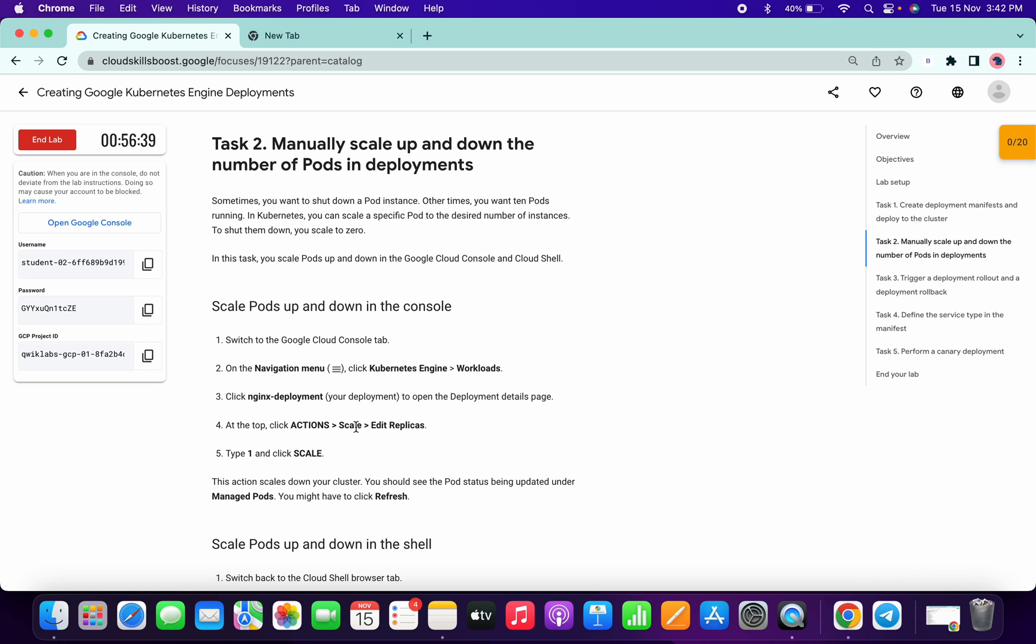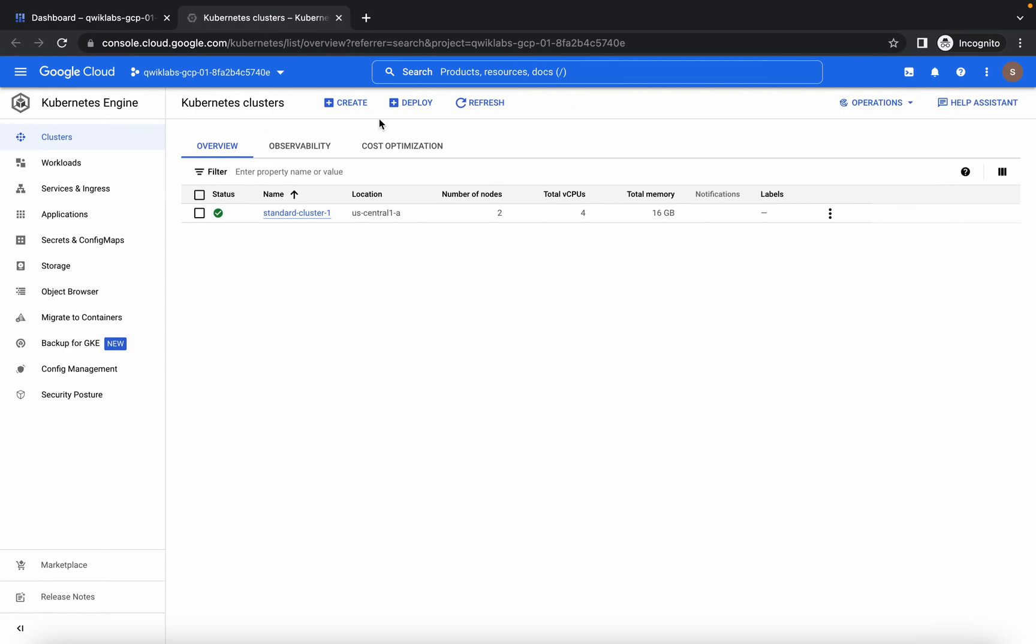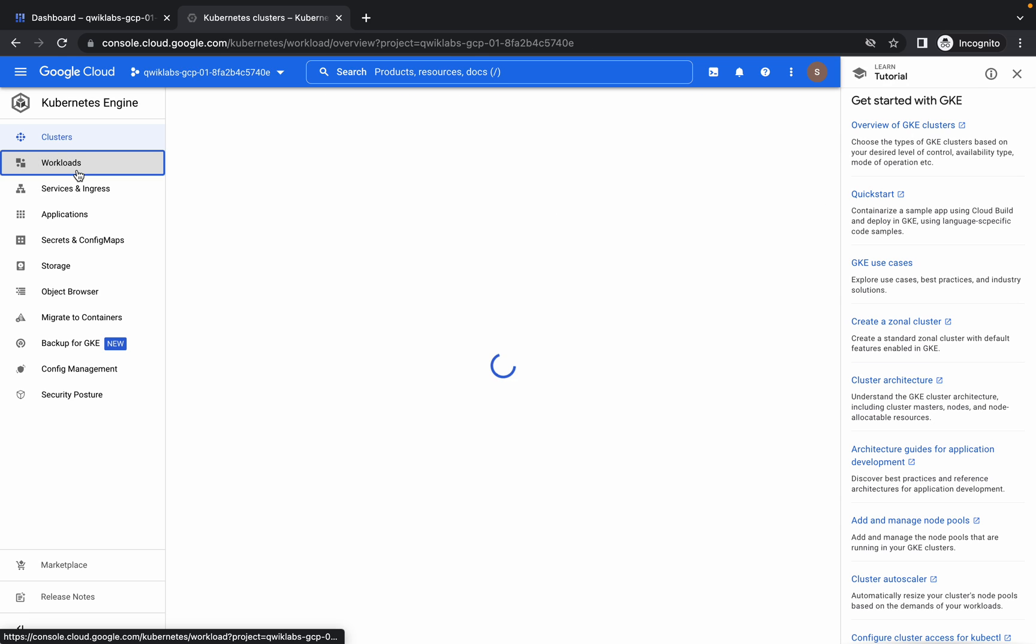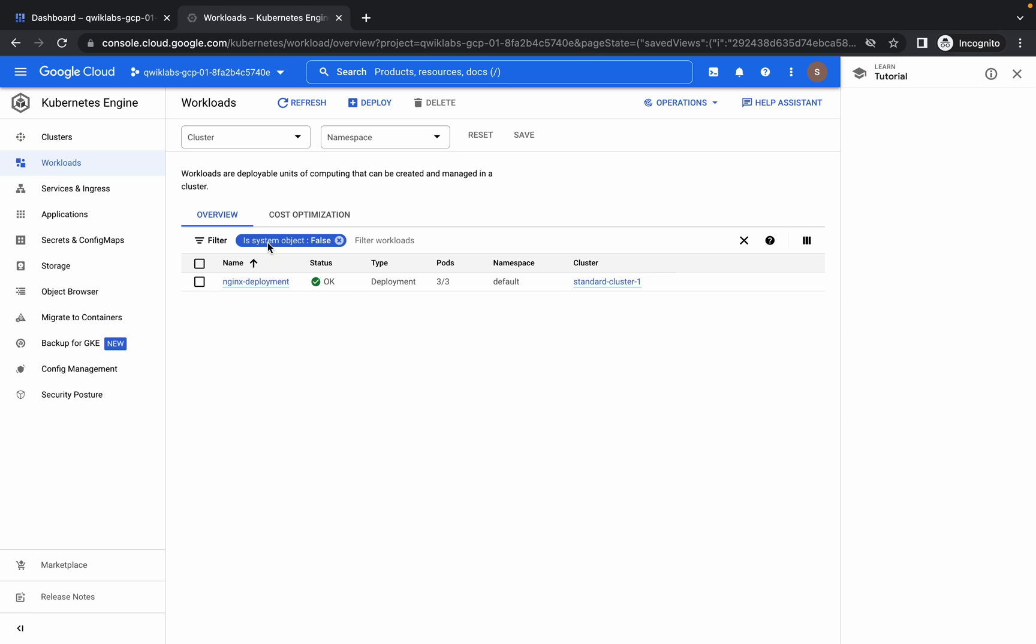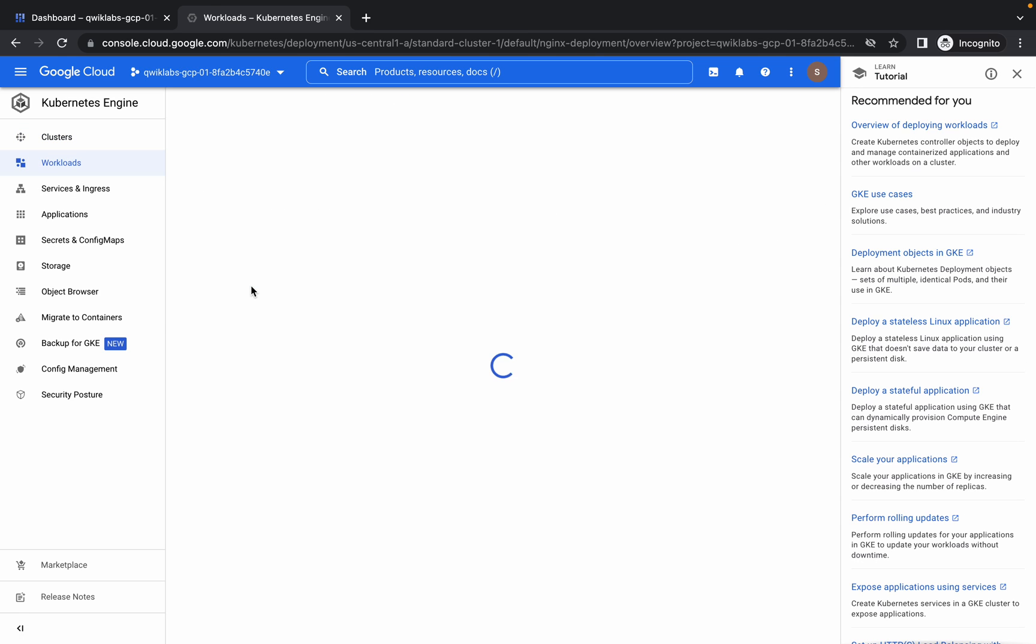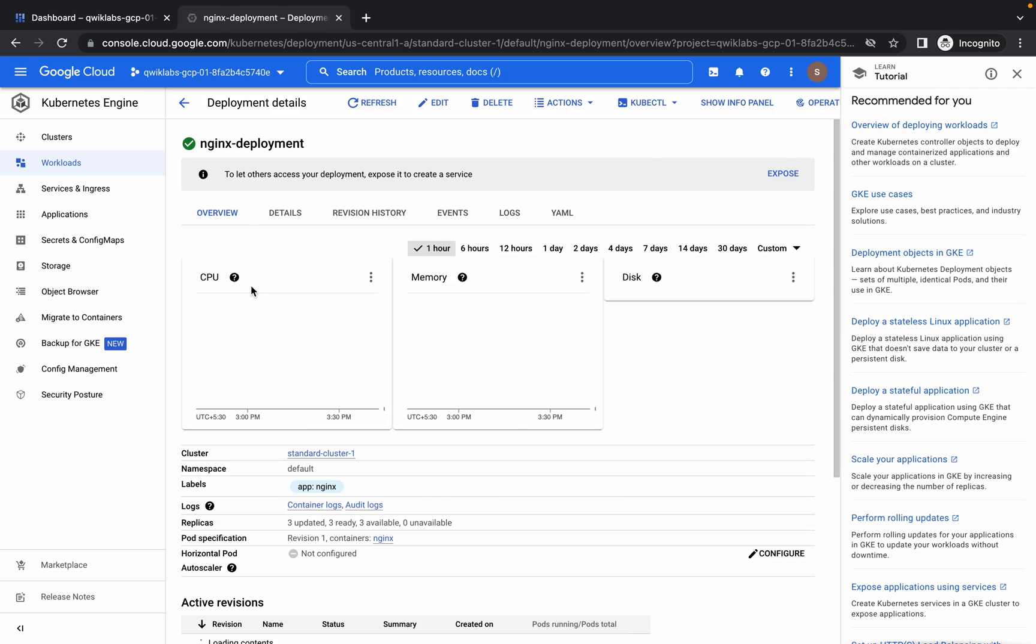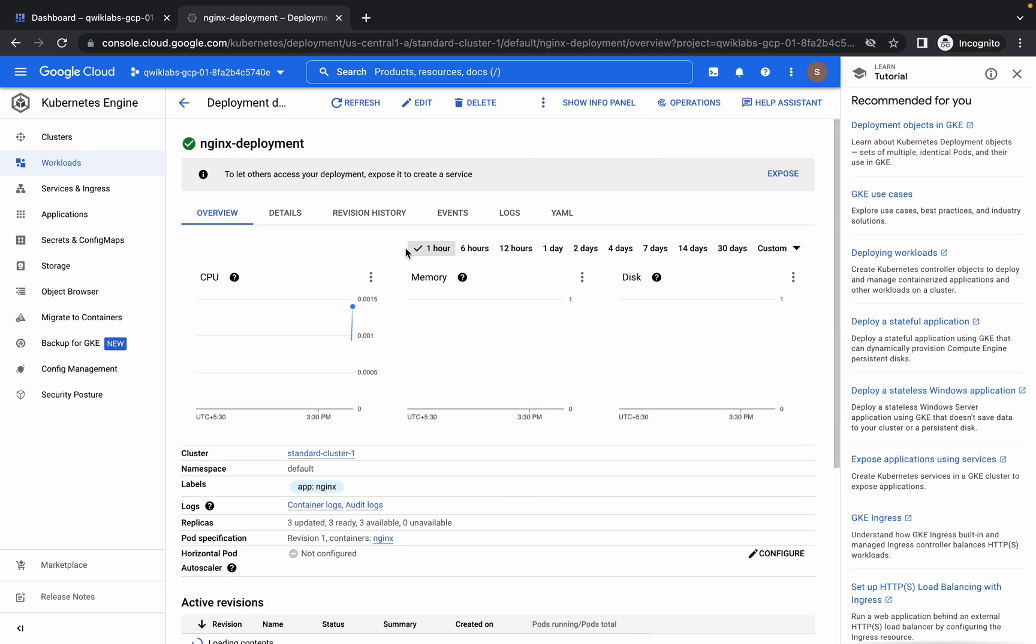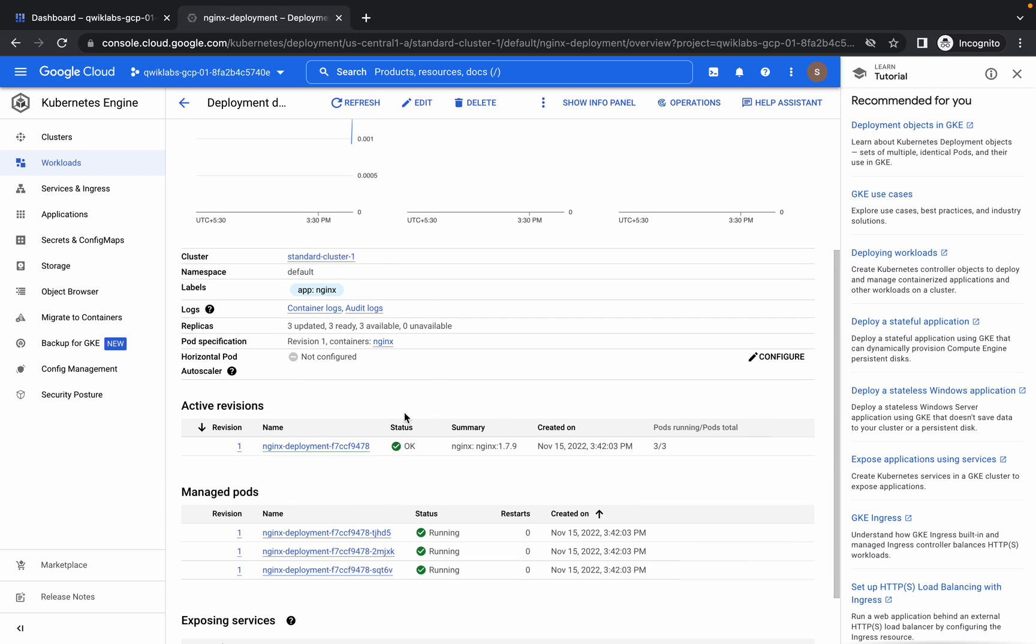So what we have to do, we have to edit the replicas. Click on workloads, now click on Nginx deployment, scroll down a little bit. You can see active revision, click on that.